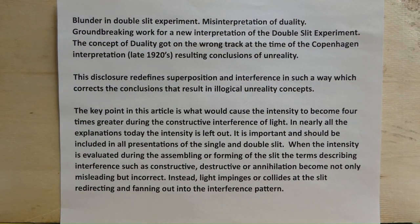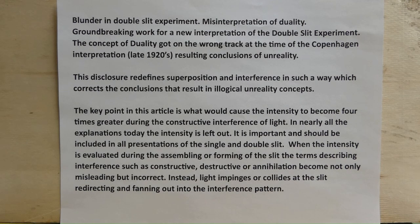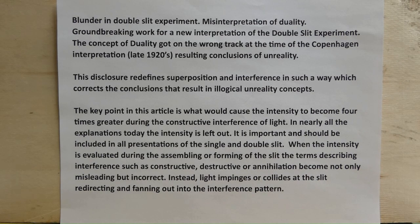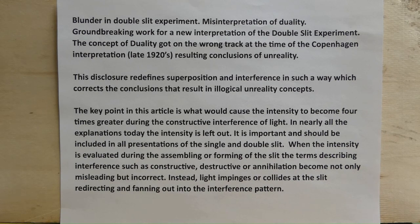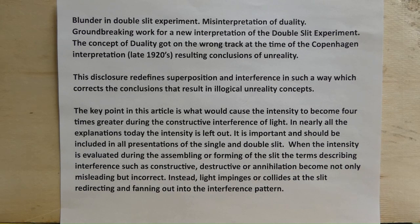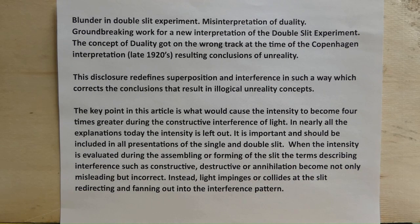Blunder in double slit experiment. Misinterpretation of duality. Groundbreaking work for a new interpretation of the double slit experiment. The concept of duality got on the wrong track at the time of the Copenhagen interpretation in the late 1920s, resulting in conclusions of unreality. This disclosure redefines superposition and interference in such a way that corrects the conclusions that result in illogical unreality concepts.